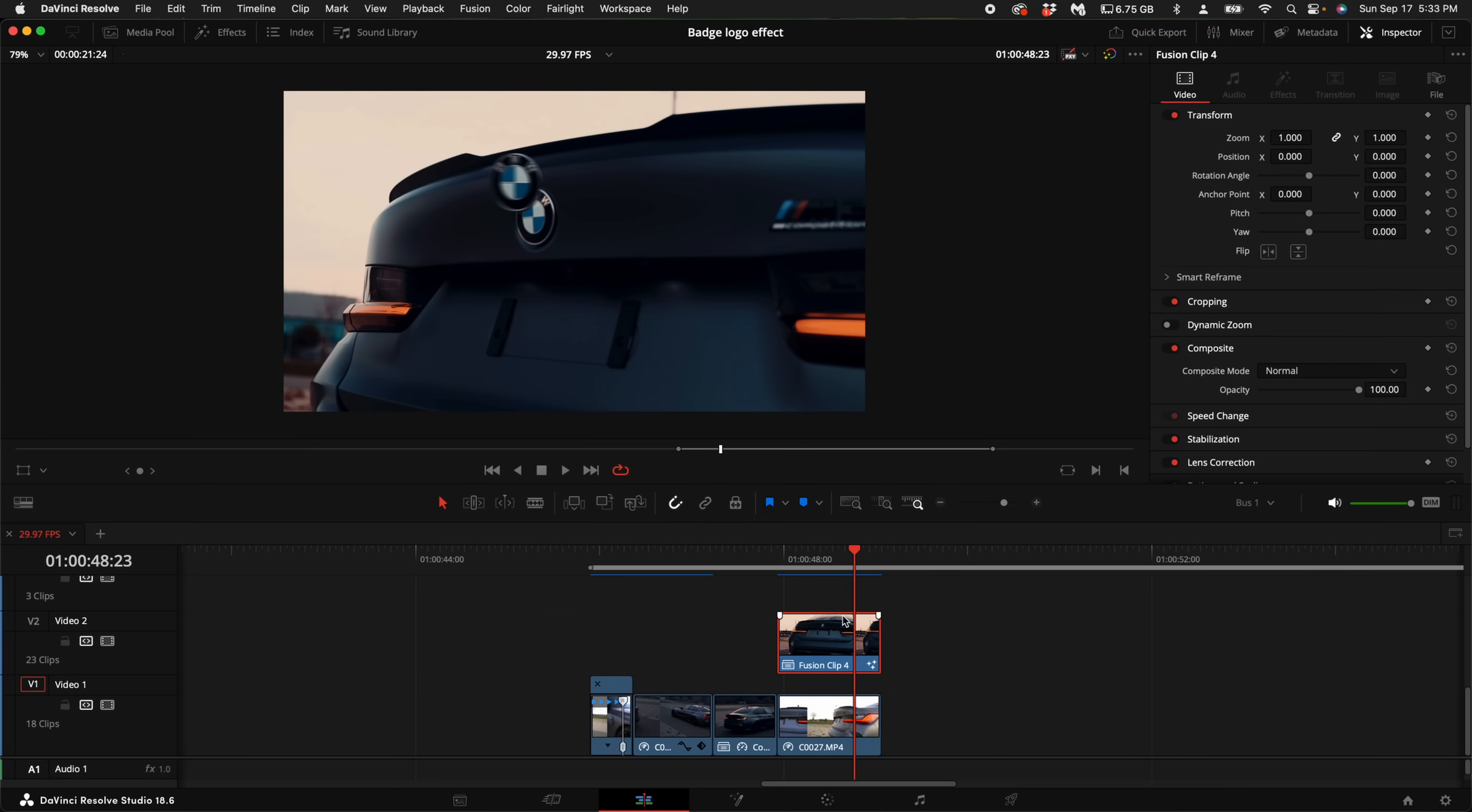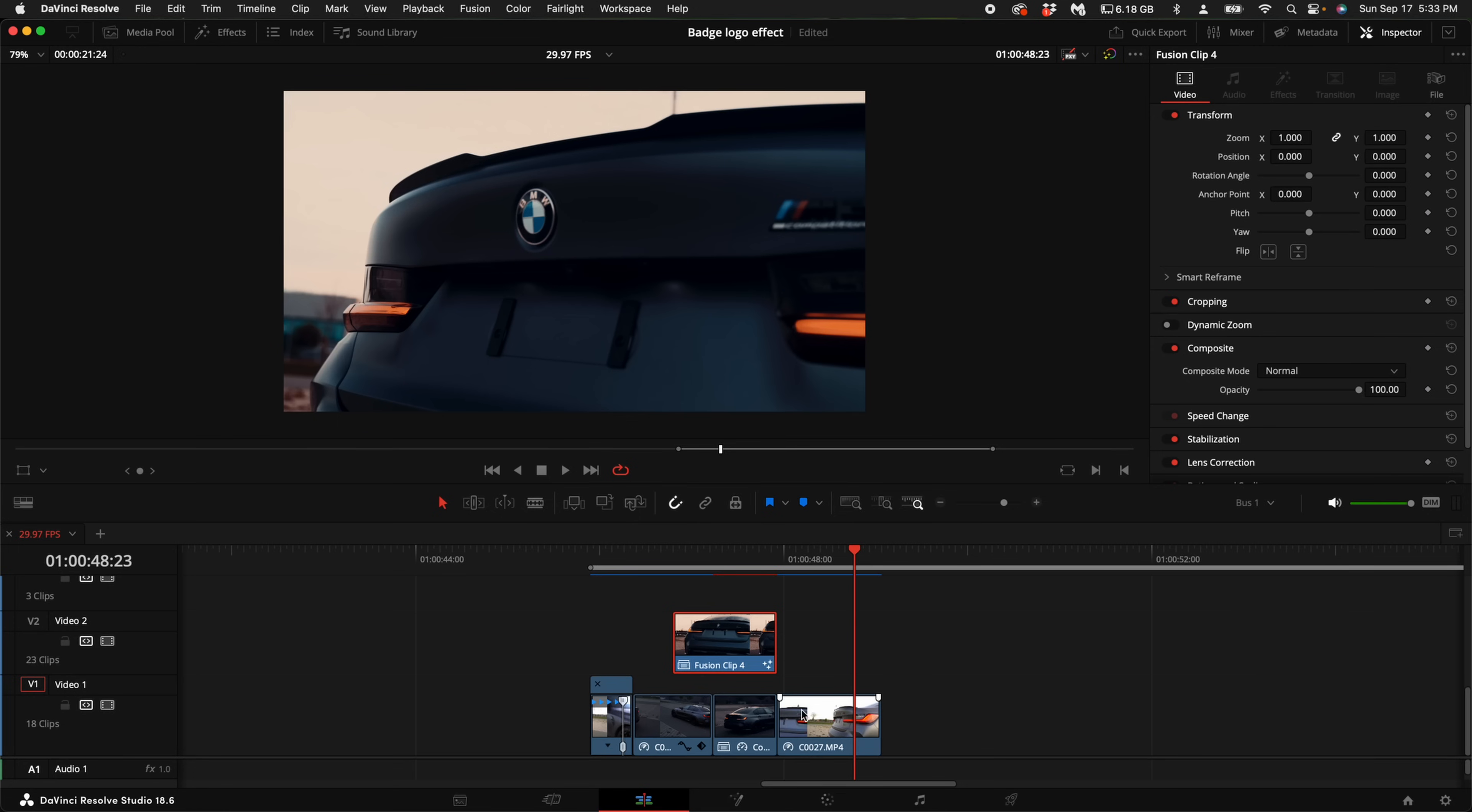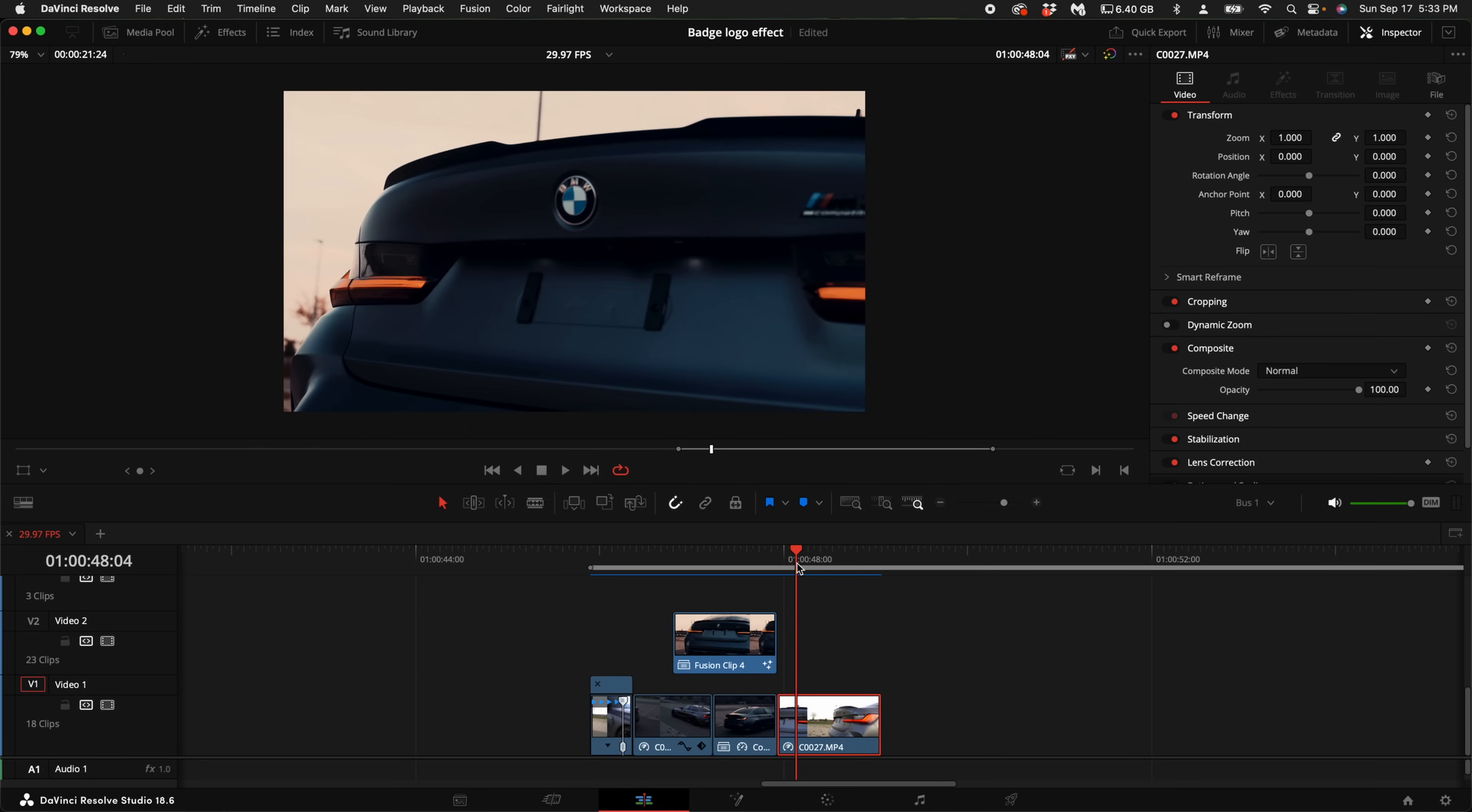With our fusion clip here selected, go ahead and drag it all the way over until the end of it matches up at the beginning of this next clip.